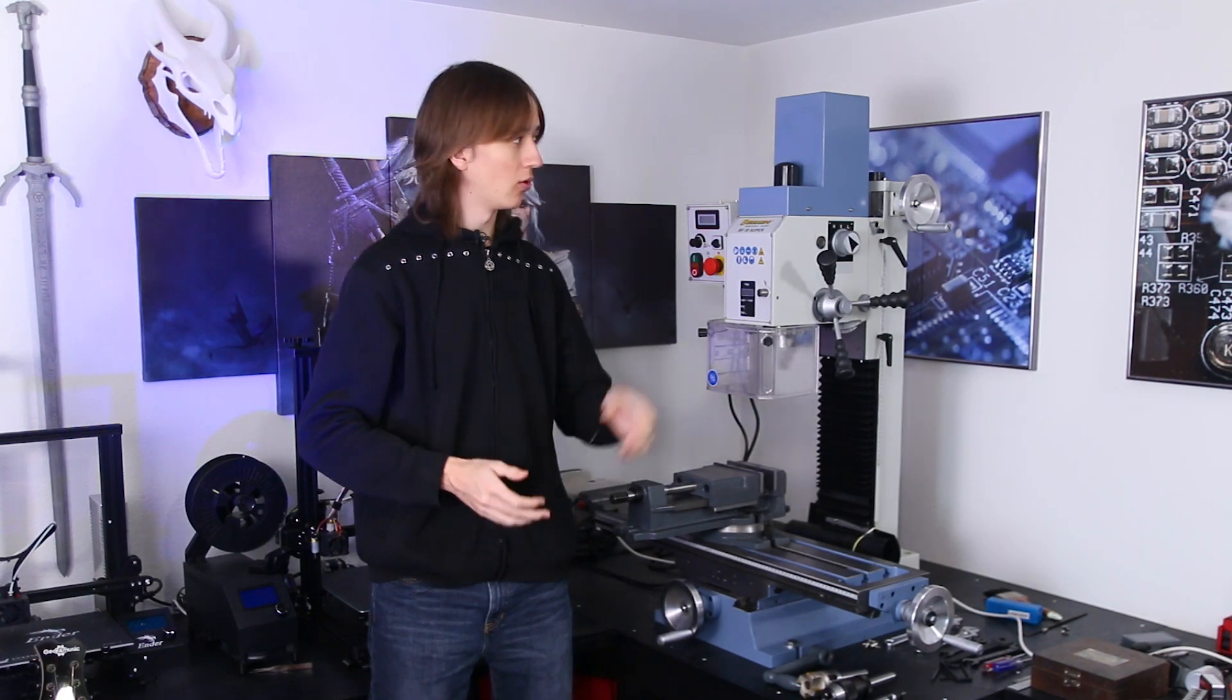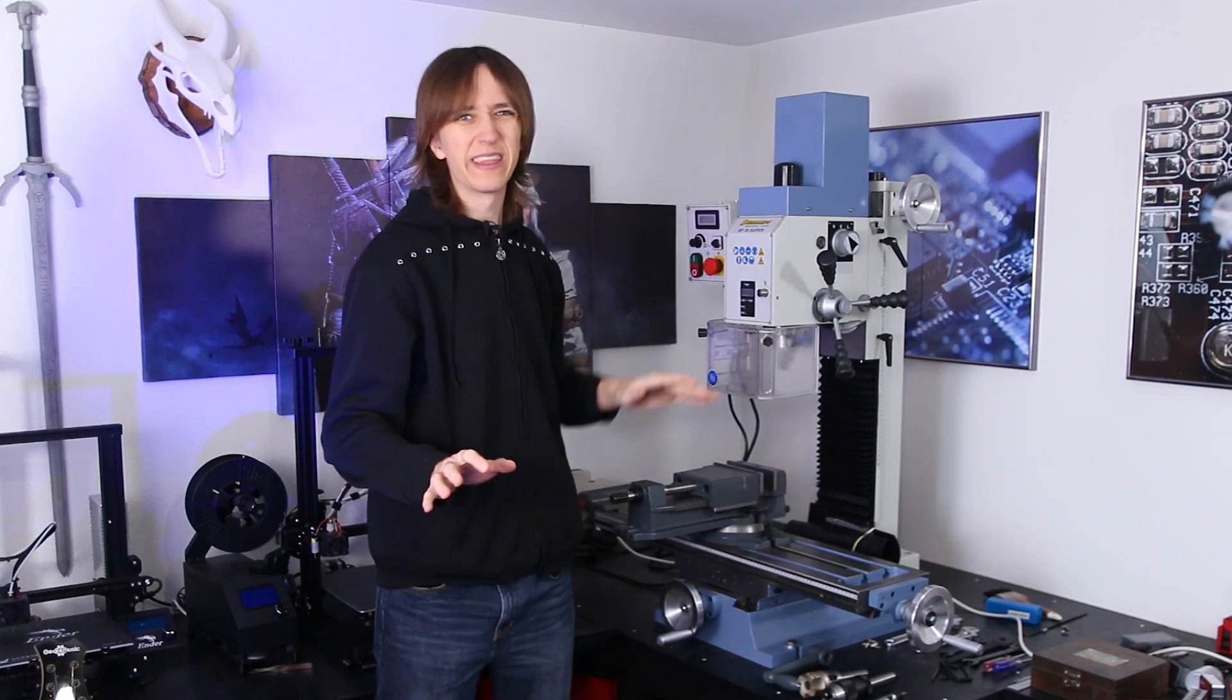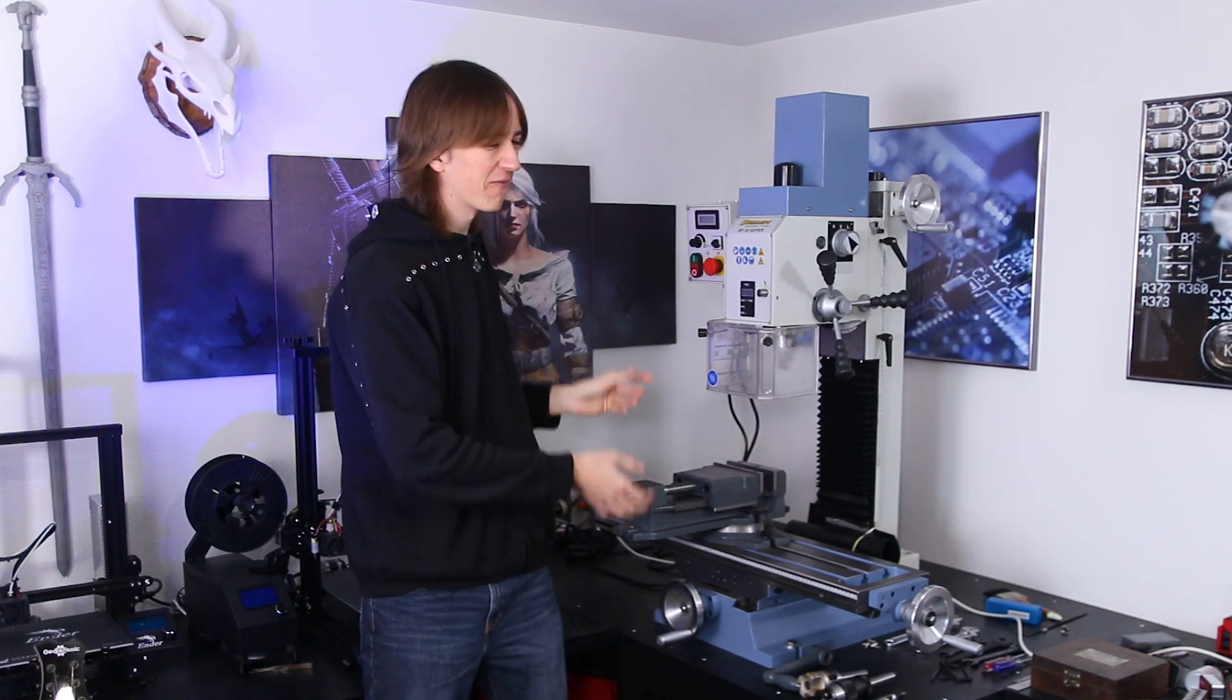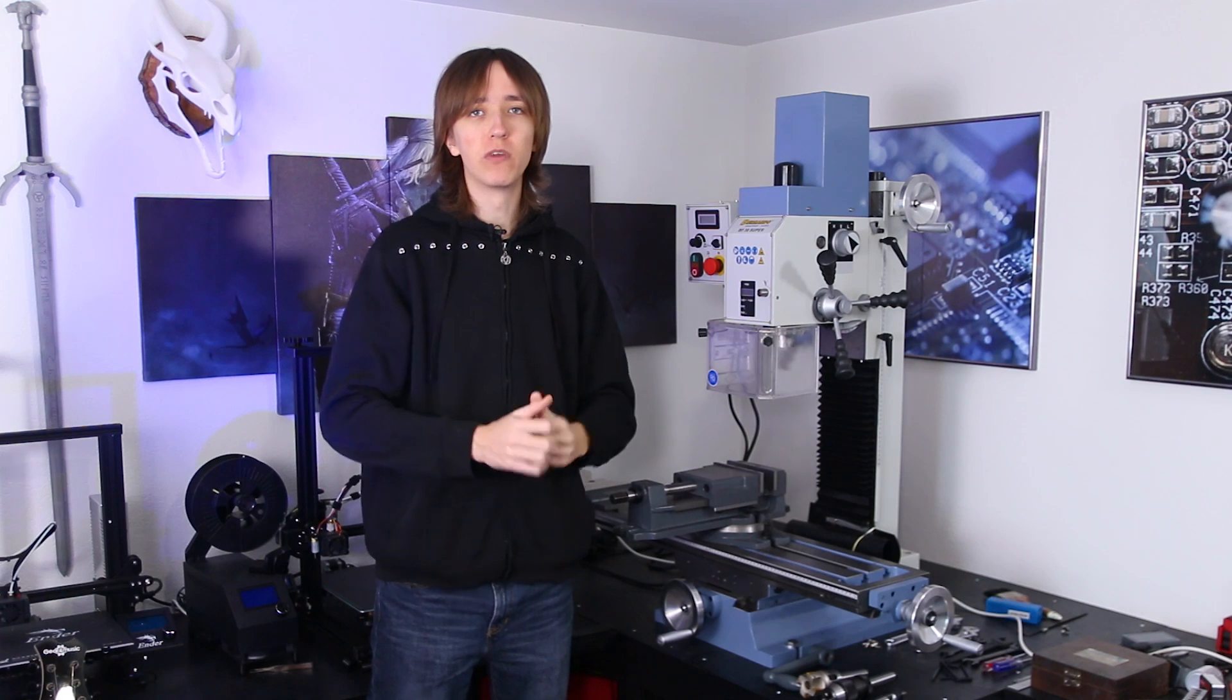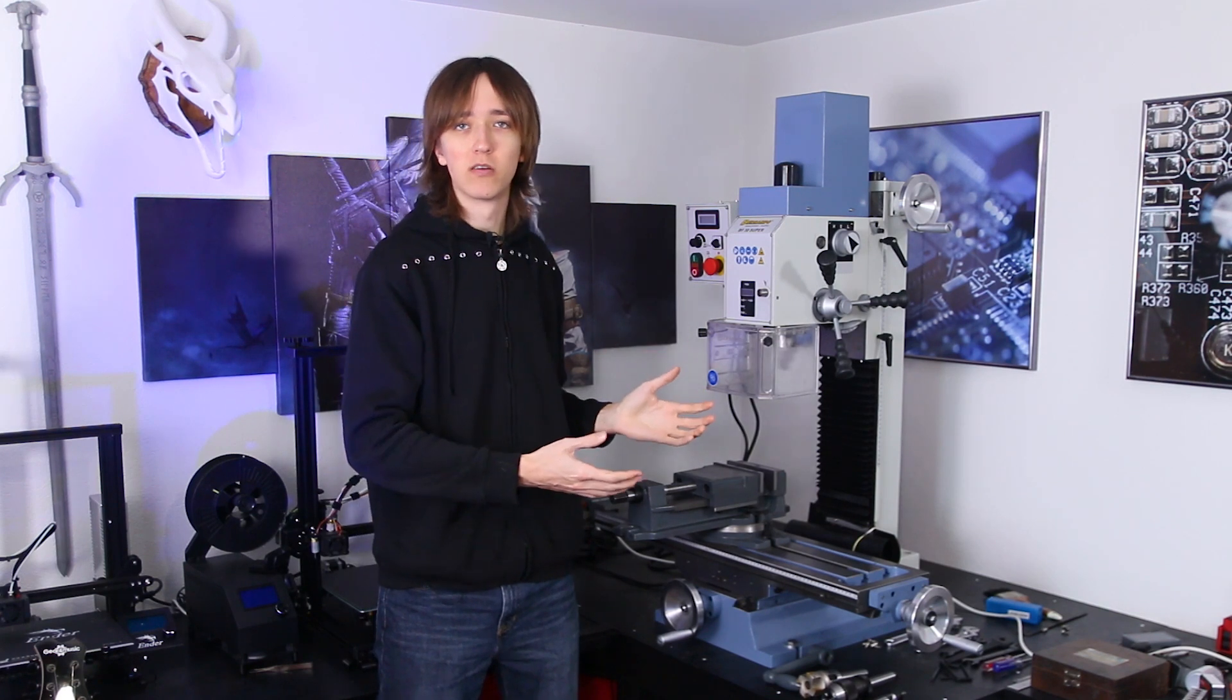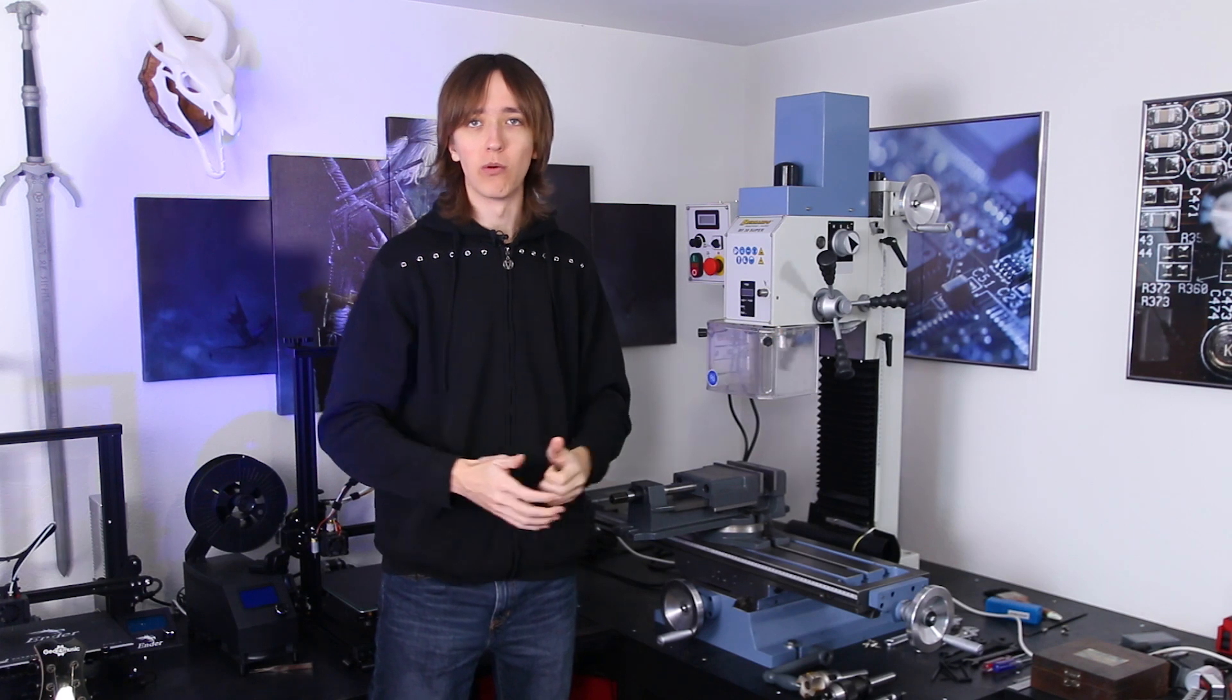Hey guys, David here and welcome to this video. So I've had this BF30 Super mill from Bernardo for a while now and my plan is to convert it to a CNC mill. But in the process I've had quite a deep look at it and found out a lot about its details. So since there aren't that many reviews of it on YouTube I thought I'd just go over it and tell you all about it. What its strengths are, what its weaknesses are, and if you should maybe buy one.